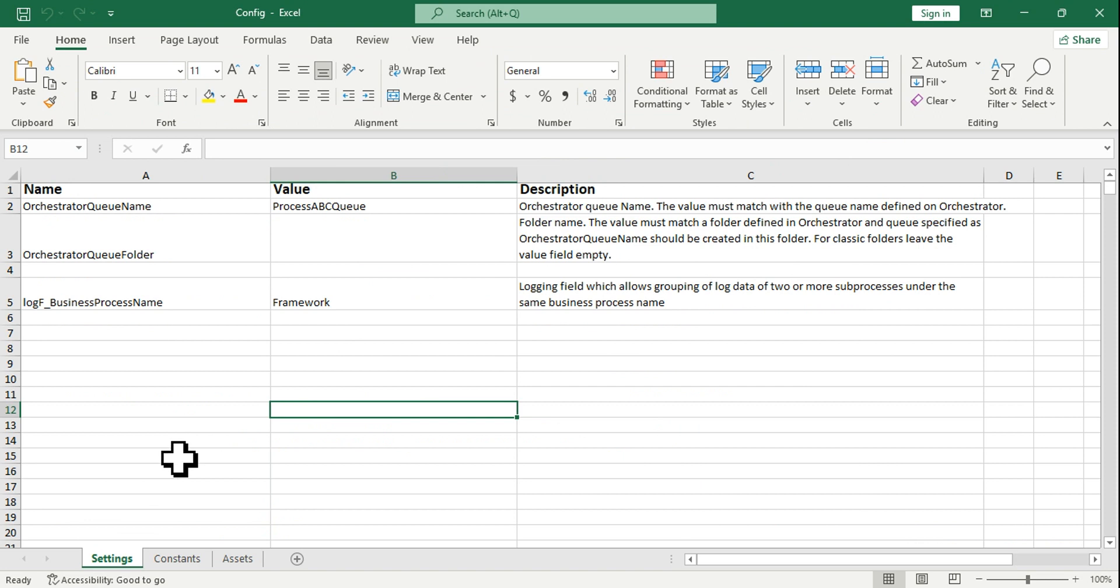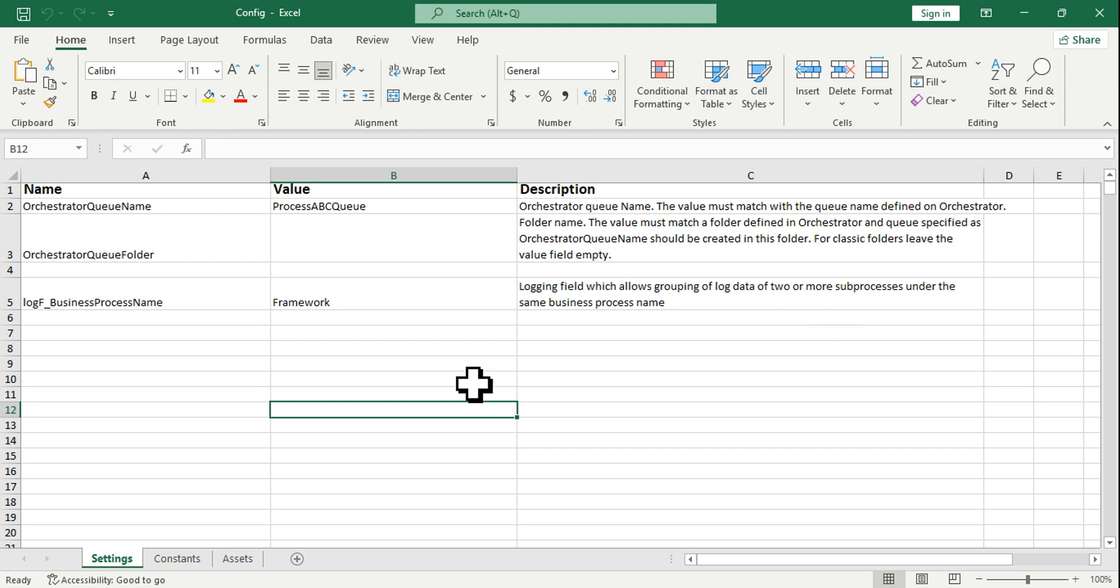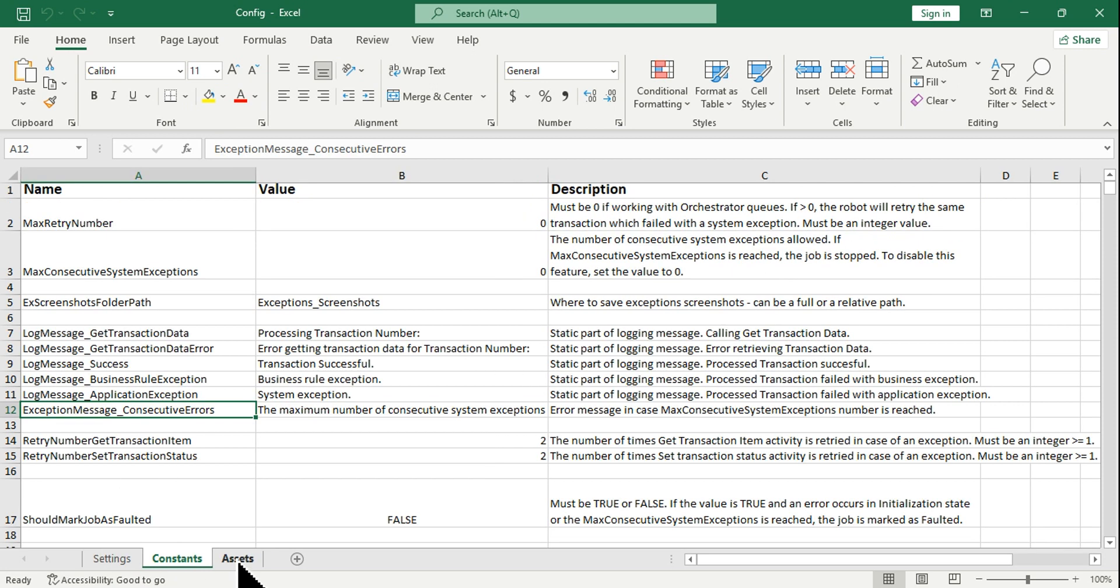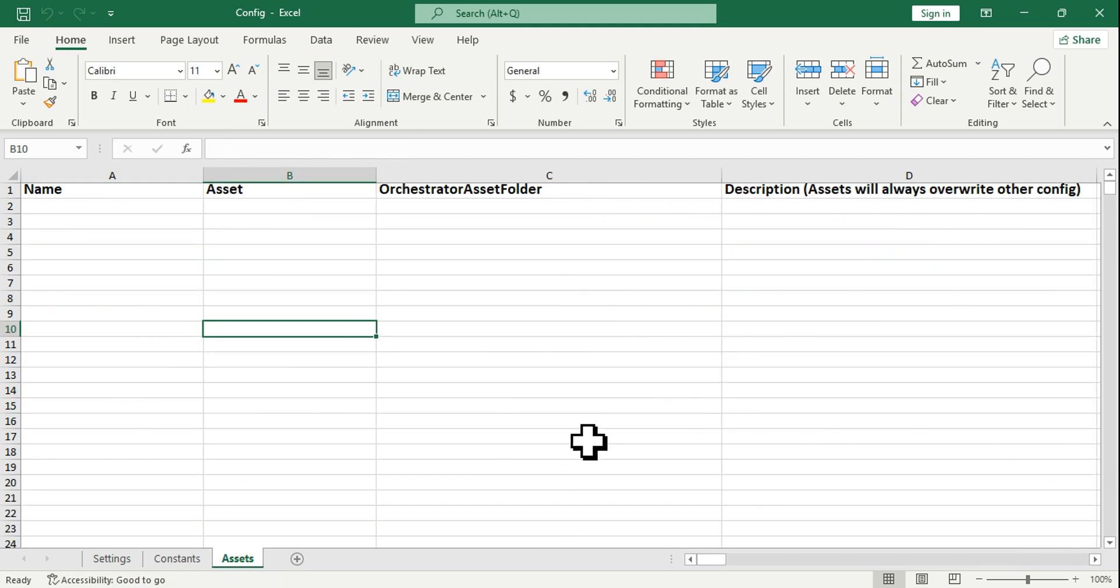This is the config file or the configuration file which is used in RE Framework. This has got Settings, Constants, and Assets. These are the three tabs available.